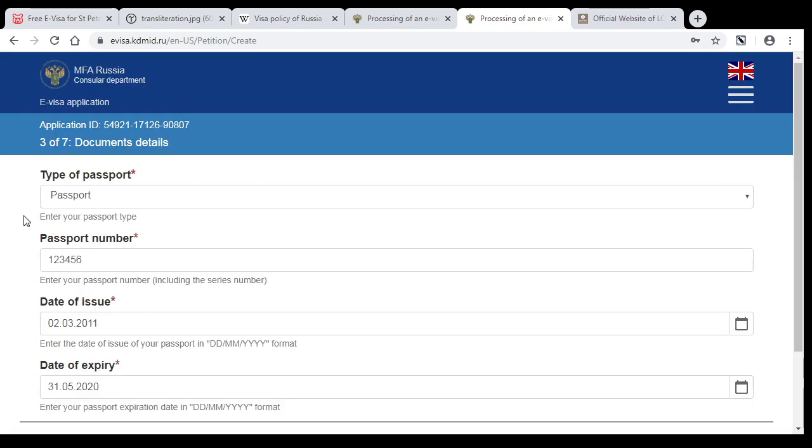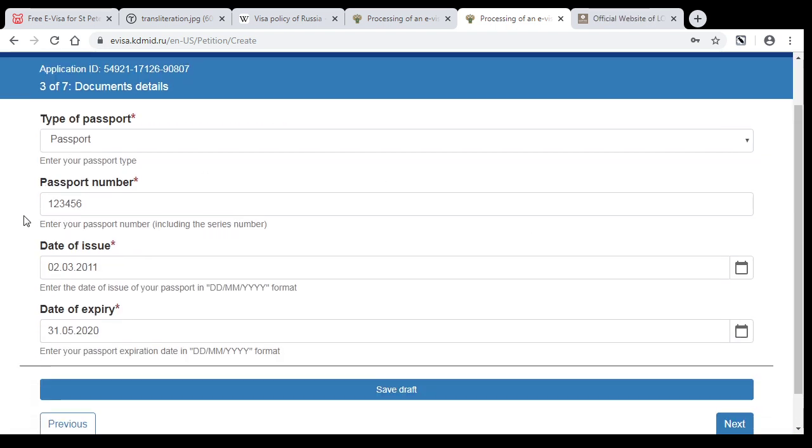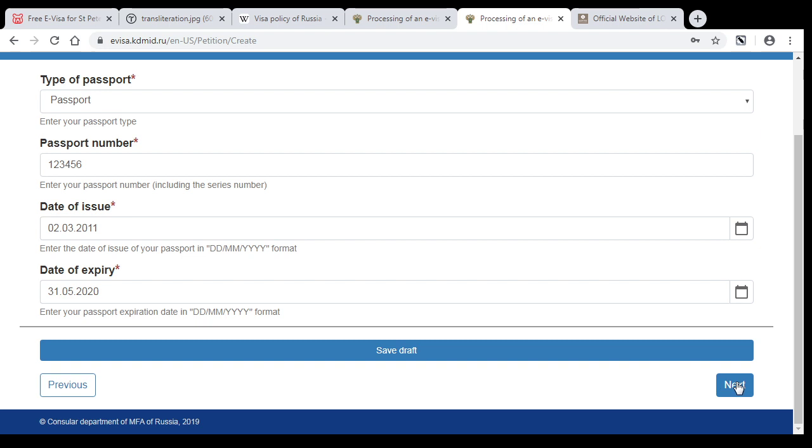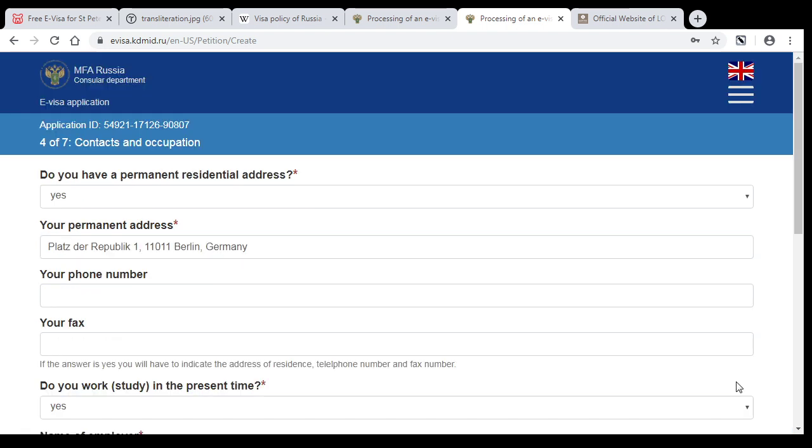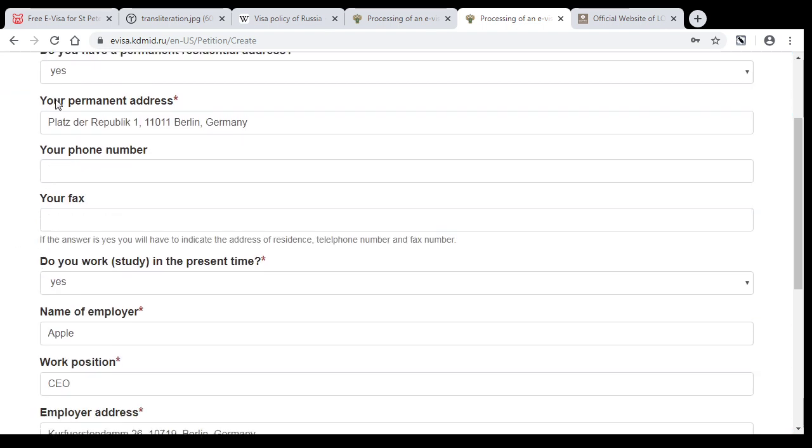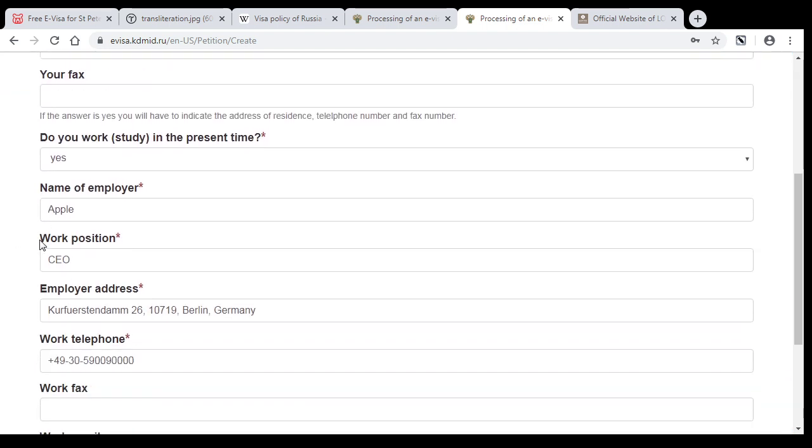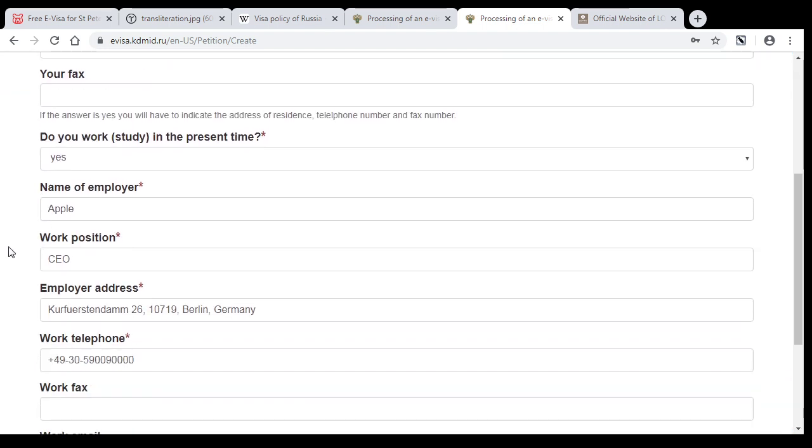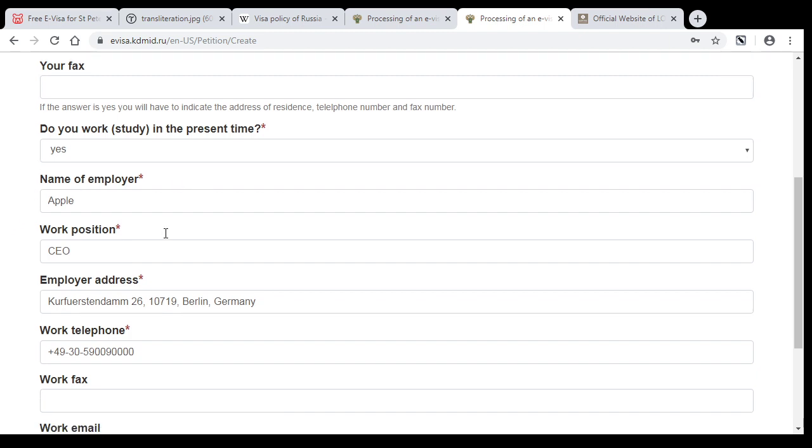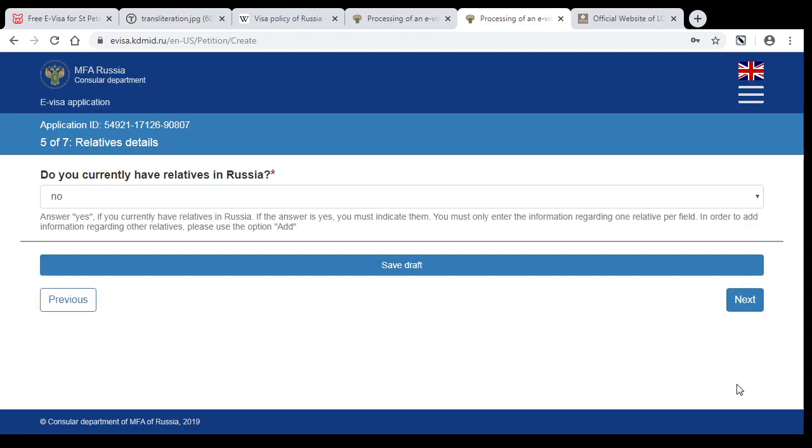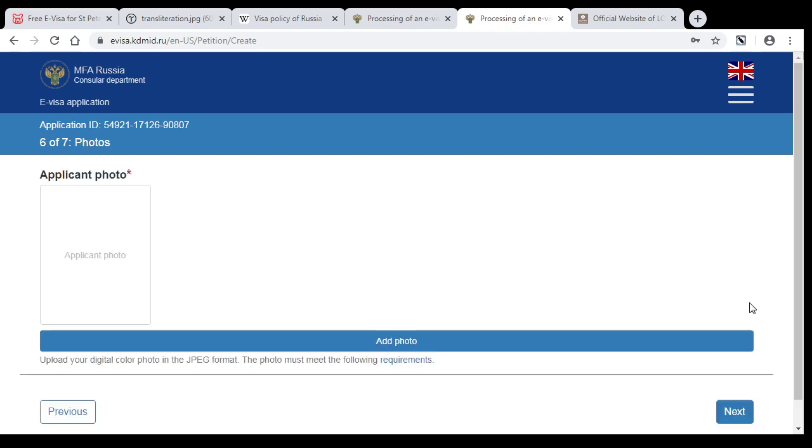Then fill out your passport details, press next, and your address and your employer details. After that, if you have not relatives in Russia, choose no.